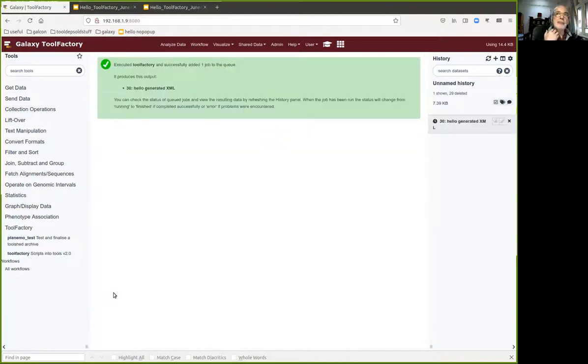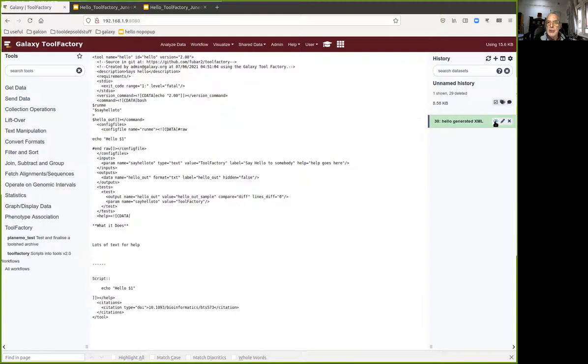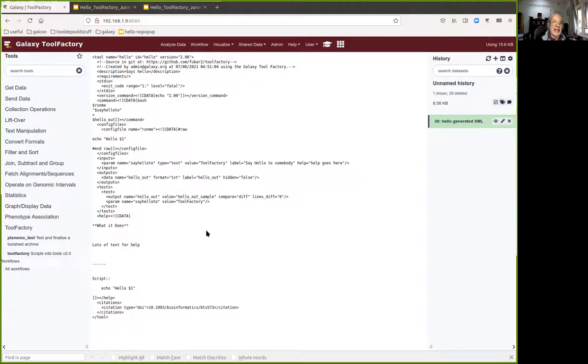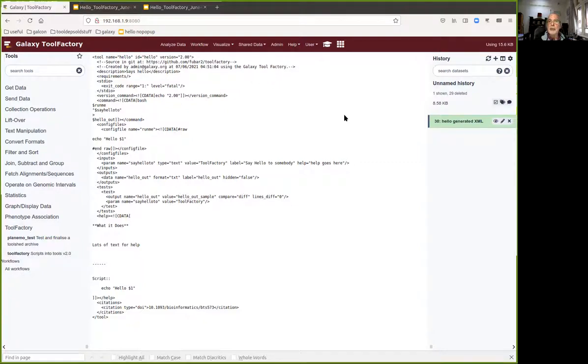We click execute and the tool factory, being a Galaxy tool, is currently being executed. When it finishes, which shouldn't take more than a few seconds, we'll find a nice new wrapper, an XML wrapper for a hello tool. It does all of the things that you would do if you wrote this tool by hand, but of course it was constructed and generated from the form that we created. So far so good, we've made a new tool.